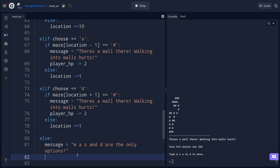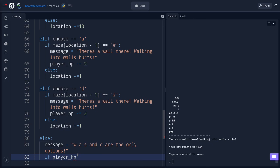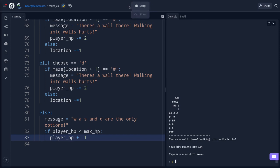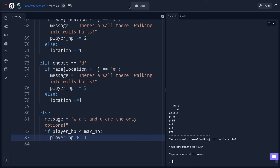Finally, I add HP regeneration. After all the movement logic, I check: if player_HP < max_HP: player_HP += 1. So each turn, as long as the player isn't at max health, they regain one hit point. Running it now — I can walk, the wall message appears and then disappears next turn, and typing an invalid key like X gives the error message.